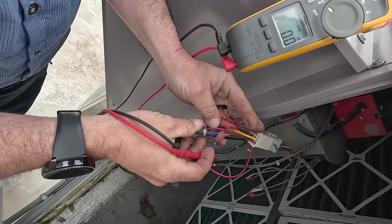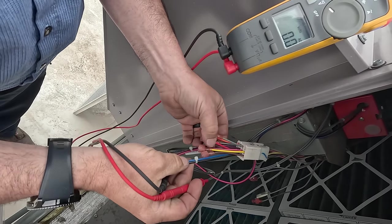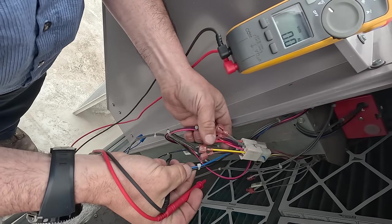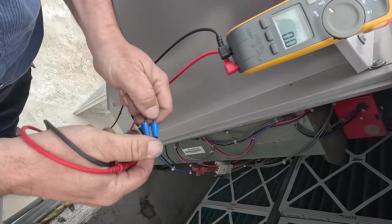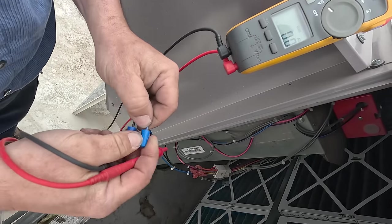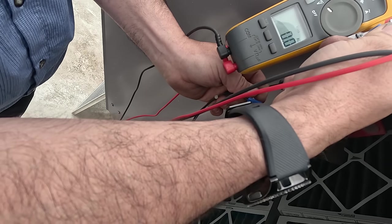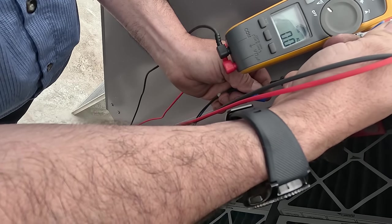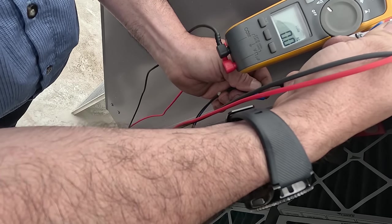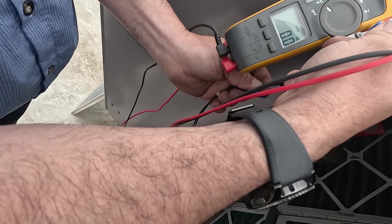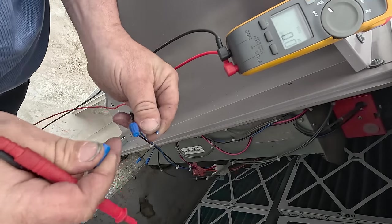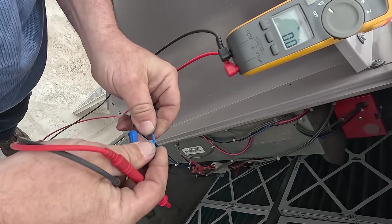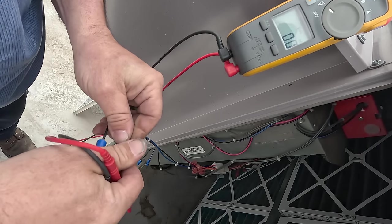Nothing on that one. Should have been a blue one here - I'm assuming maybe it was this one here. Got 24 volts on that blue one there.